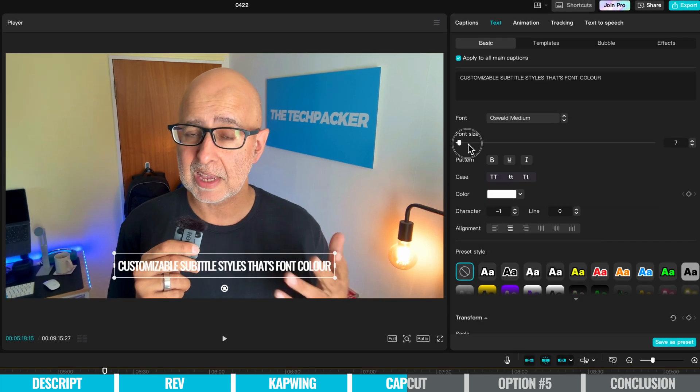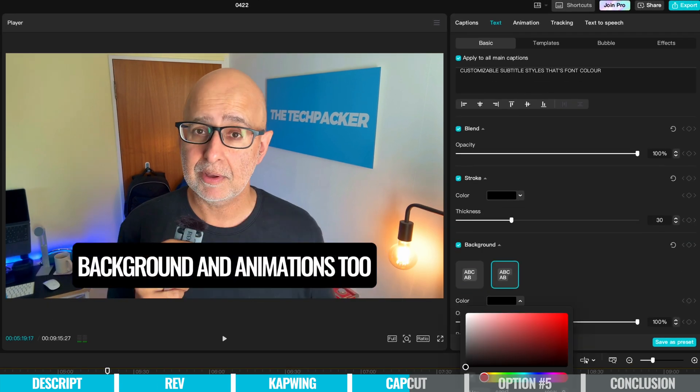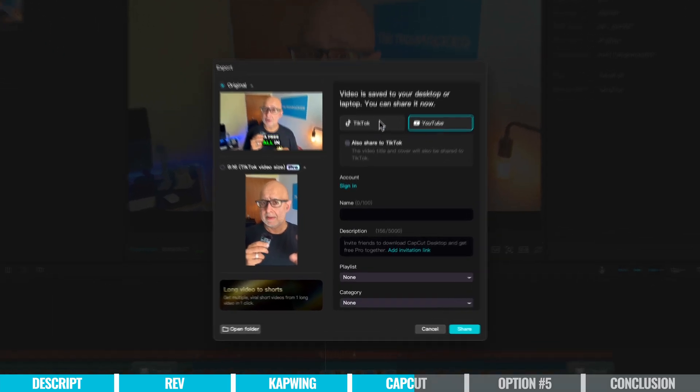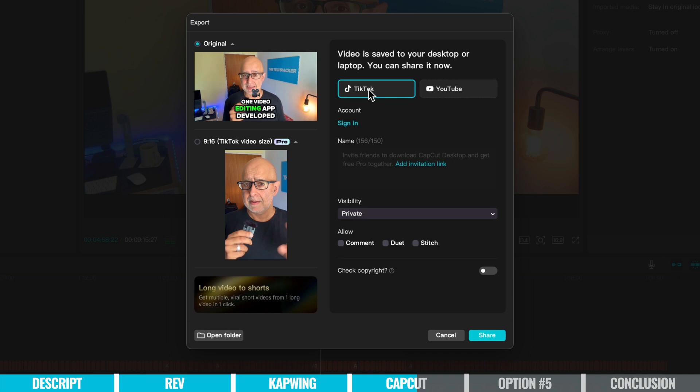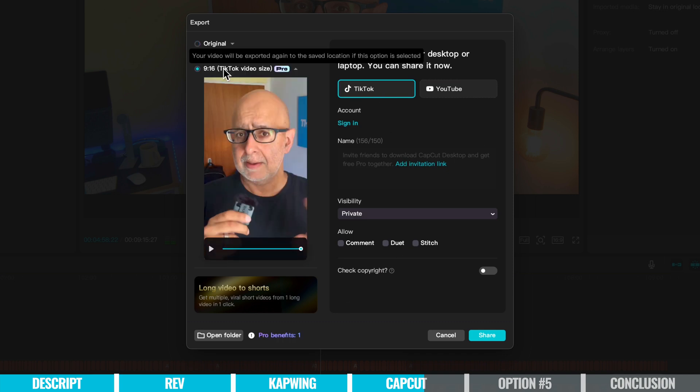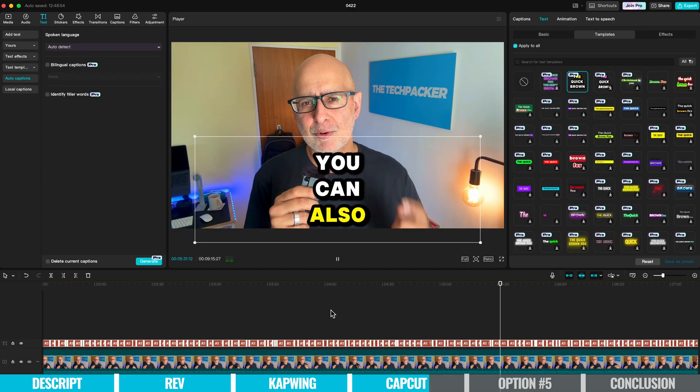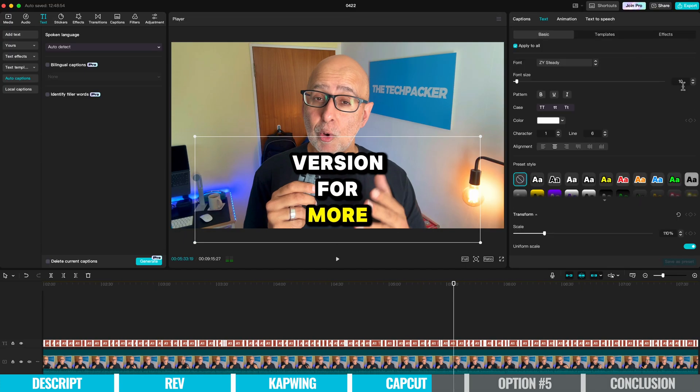And as you'd expect, it integrates with TikTok for friction-free sharing. You can also use a desktop version for more advanced editing features.